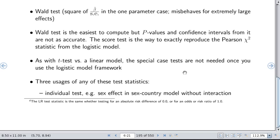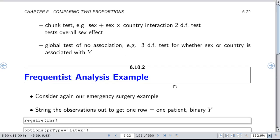Once you learn the logistic model framework, you no longer need specialized tests to compare two proportions. There are three usages of test statistics: individual tests (e.g., sex effect in a model without interaction), chunk tests (combining main effect and interaction — two degrees of freedom), and the global test of no association, which tests whether sex or country is associated with the outcome.